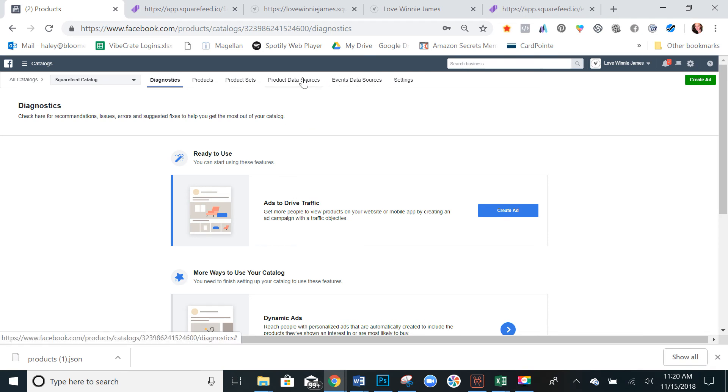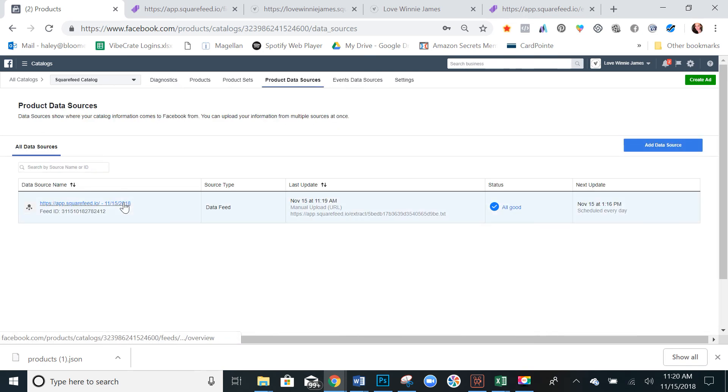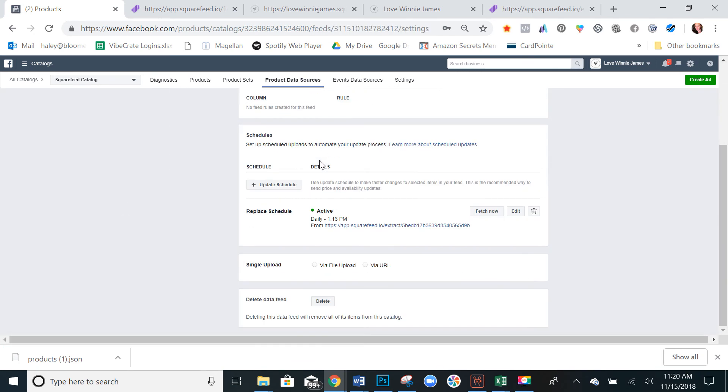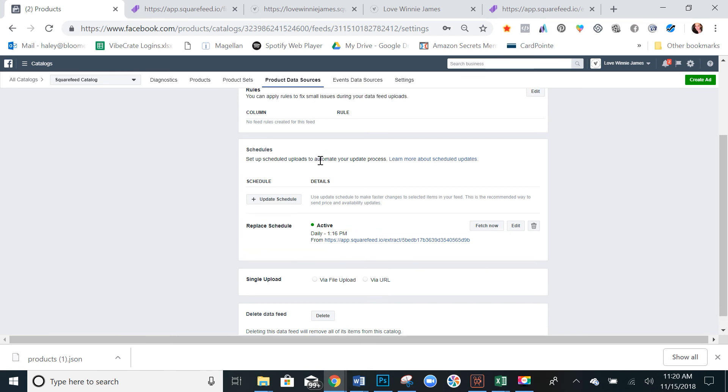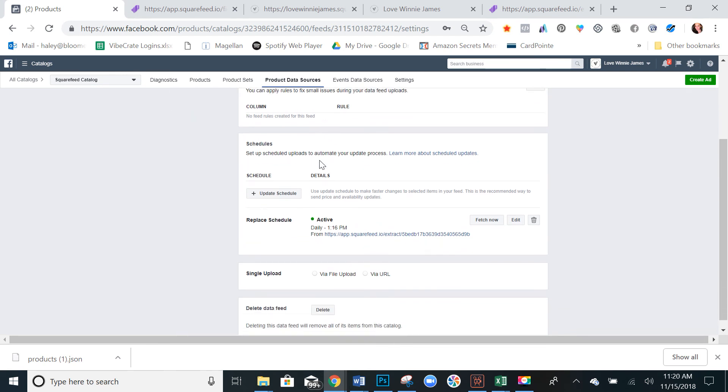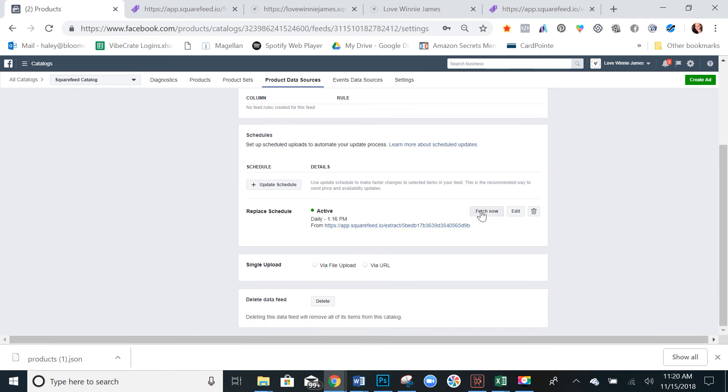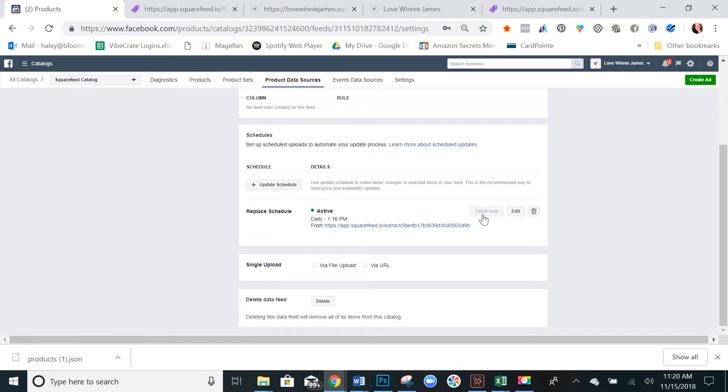And then you want to go into your product data sources and it should be under there. Select that. Go to settings. Just make sure everything is looking good. And yep, it looks good. You can always hit fetch now if it hasn't worked.